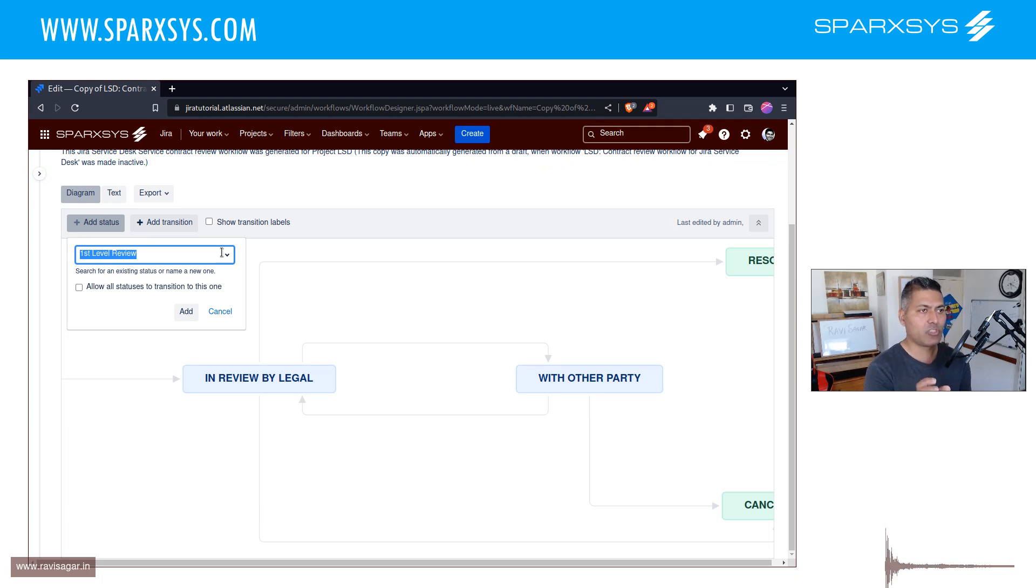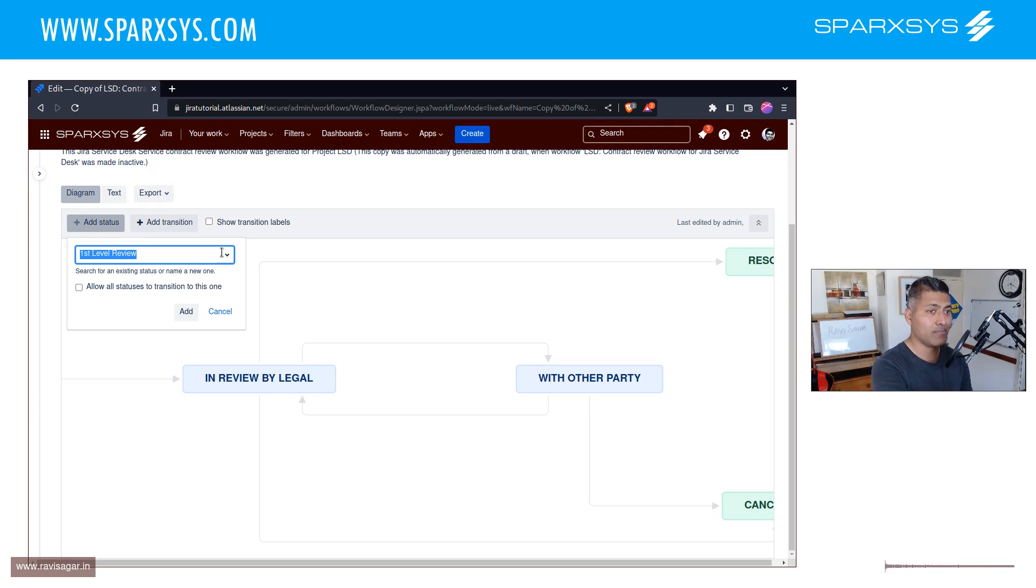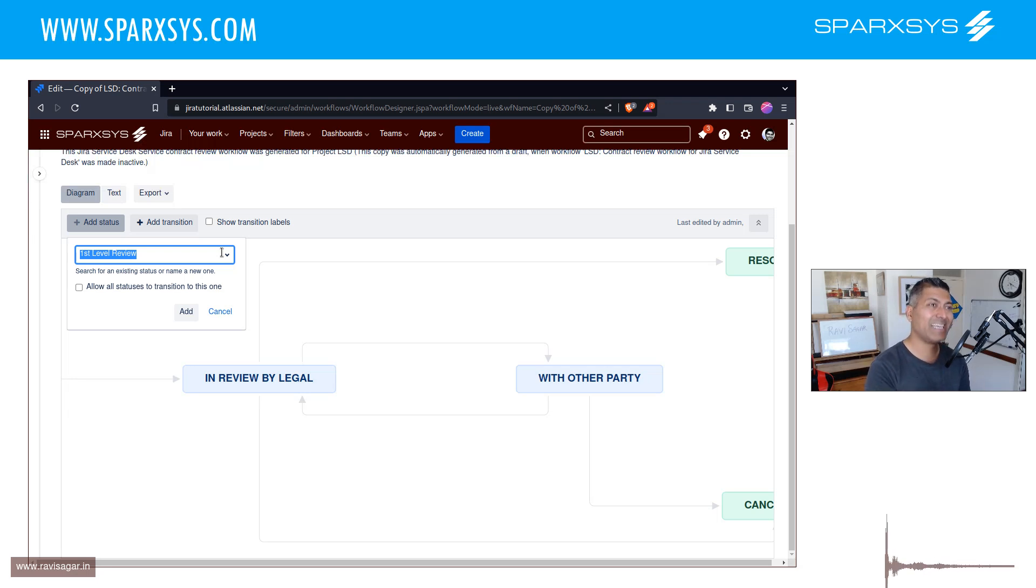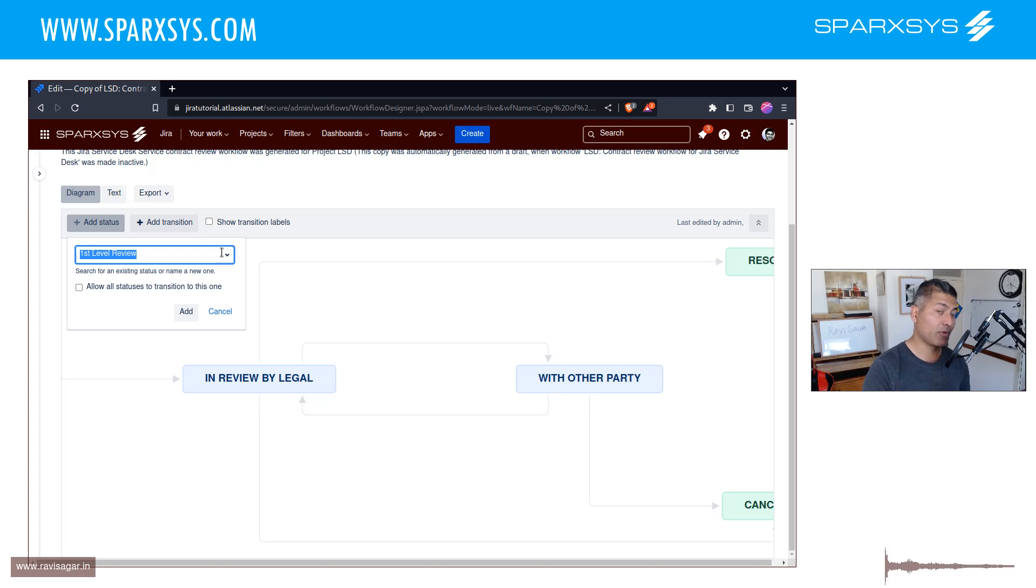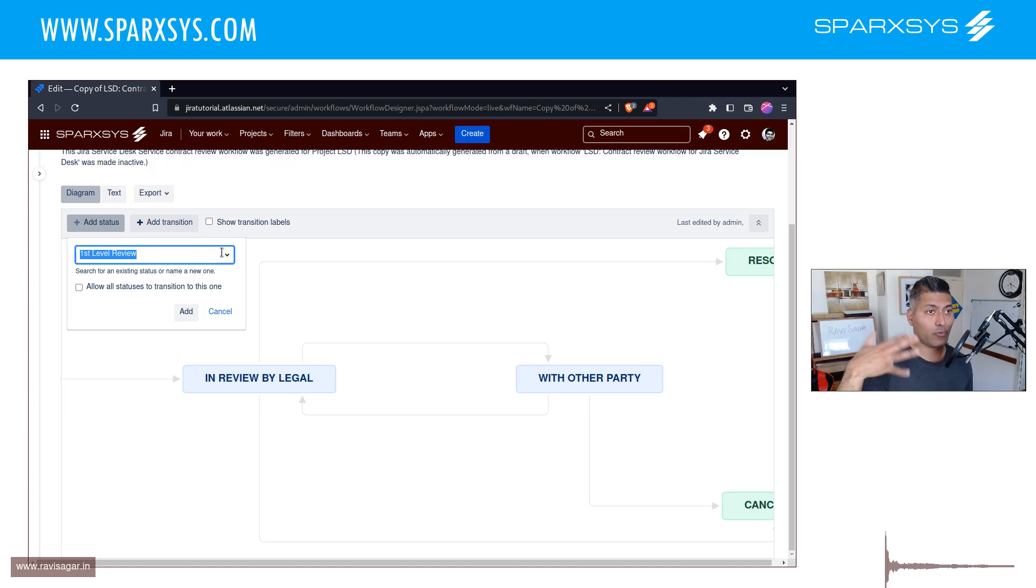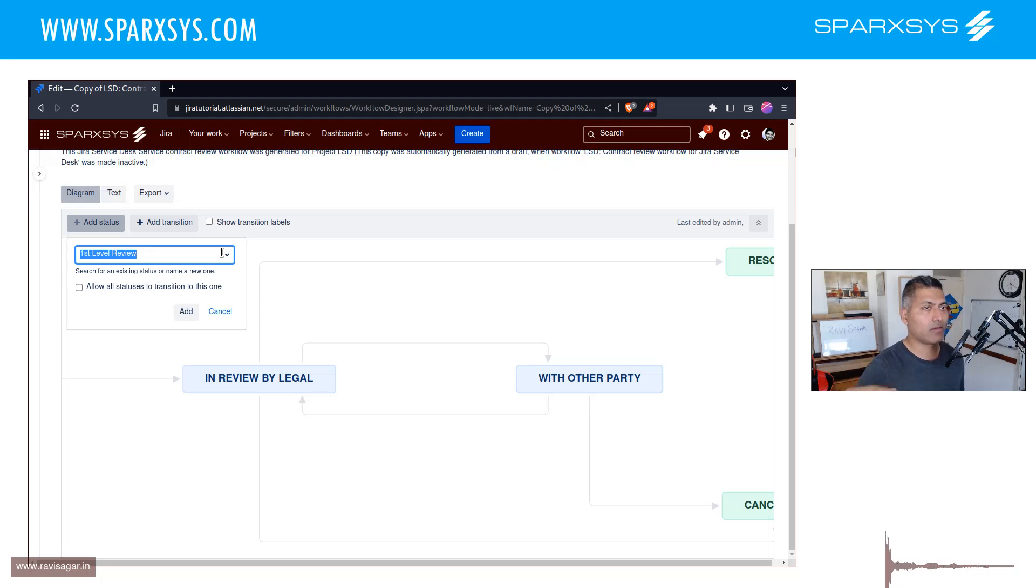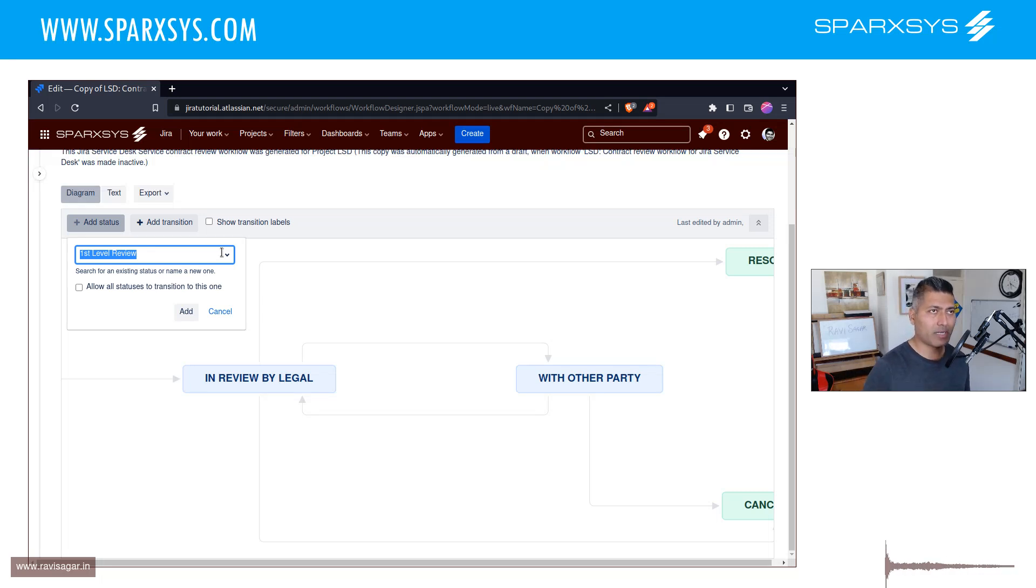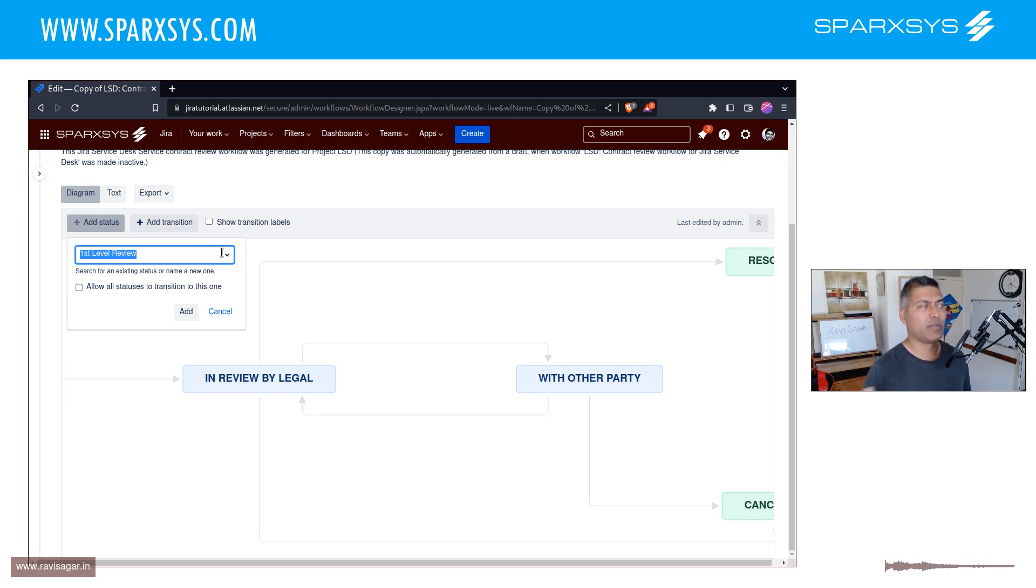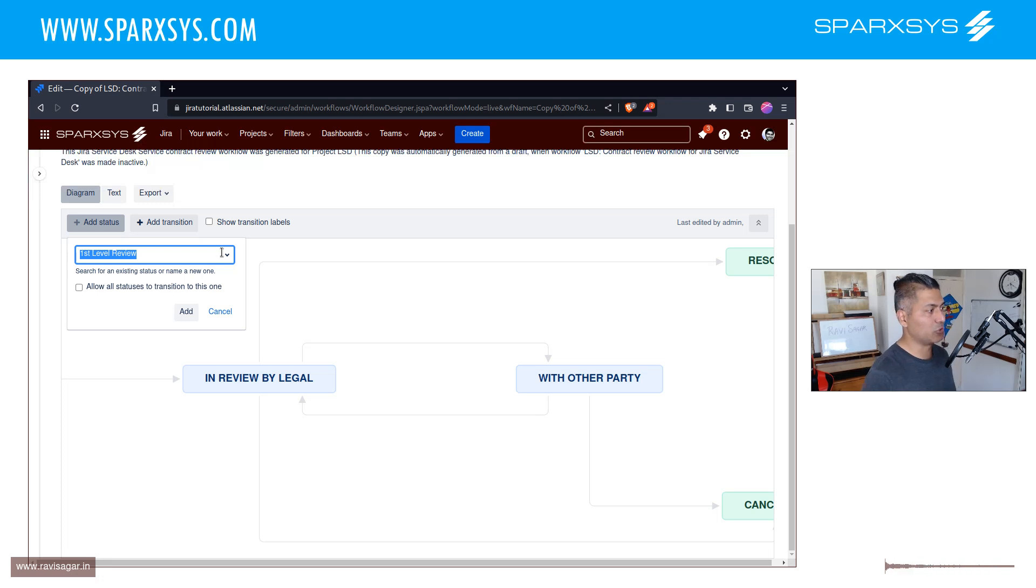So use Jira to dispatch the work for the right team or right person in their own project. So this way, you can, of course, still track because you are looking at the epic and you can look at what all activities are done or not done. You can also create a subtask, which is also fine. It might work, but usually subtasks are within the same project, within the same issue.